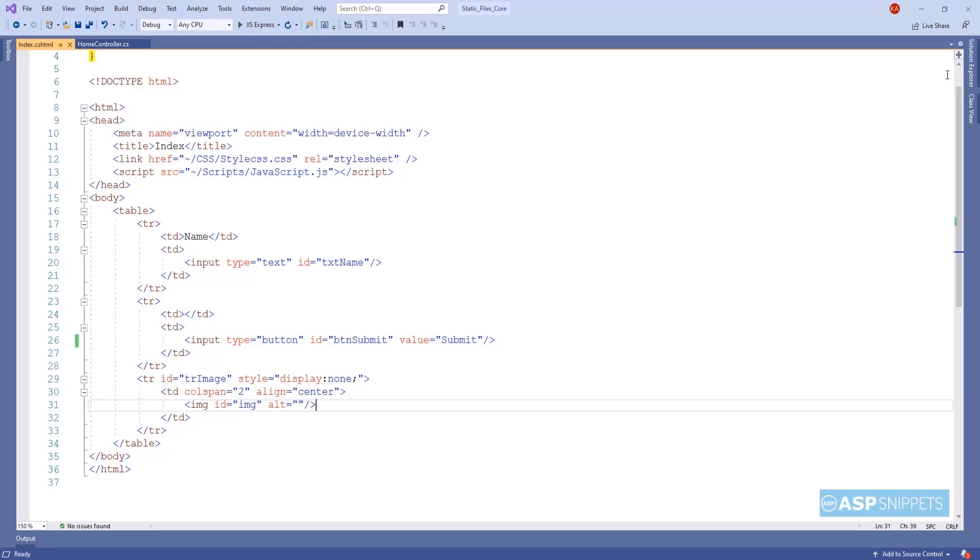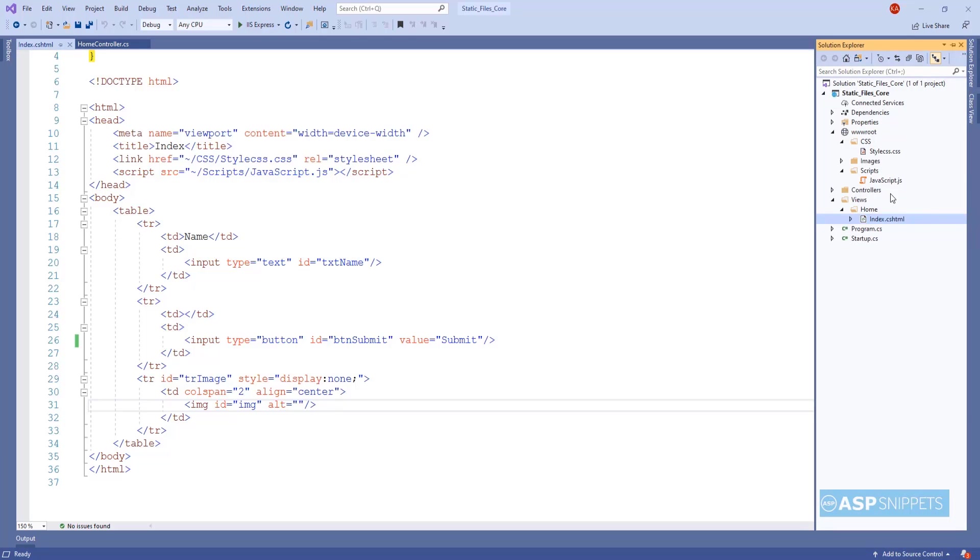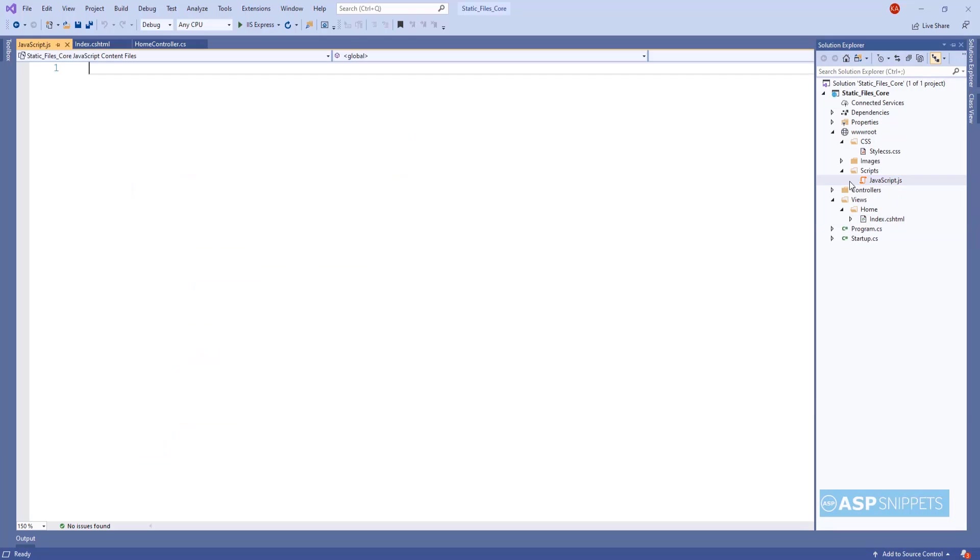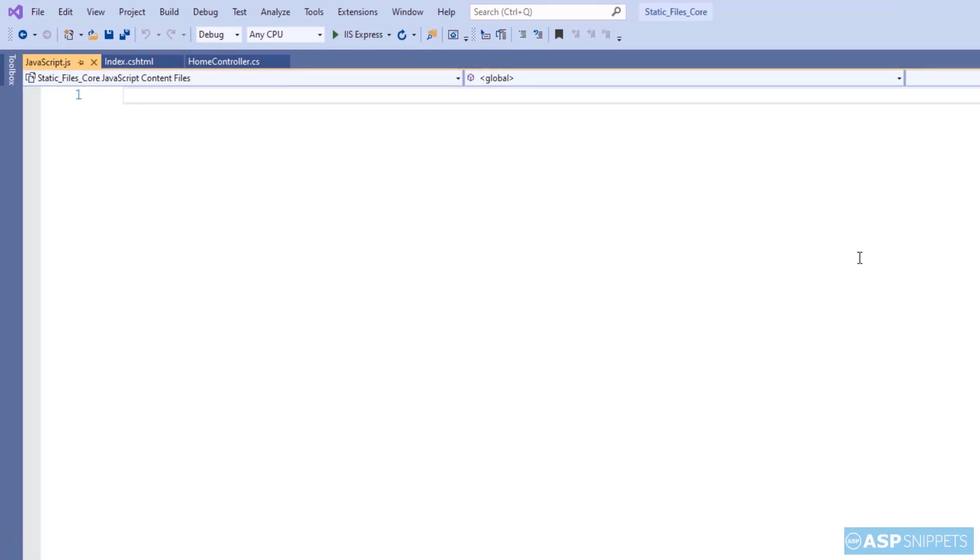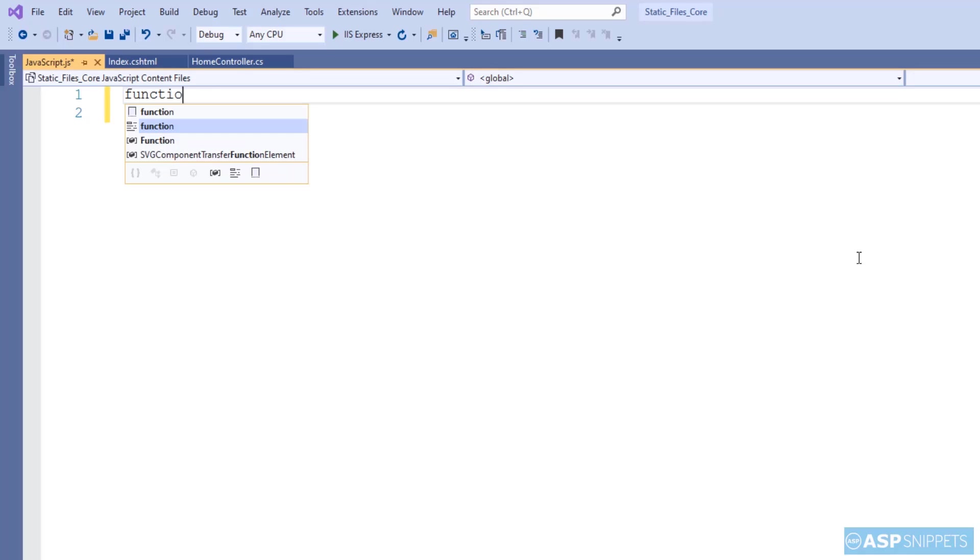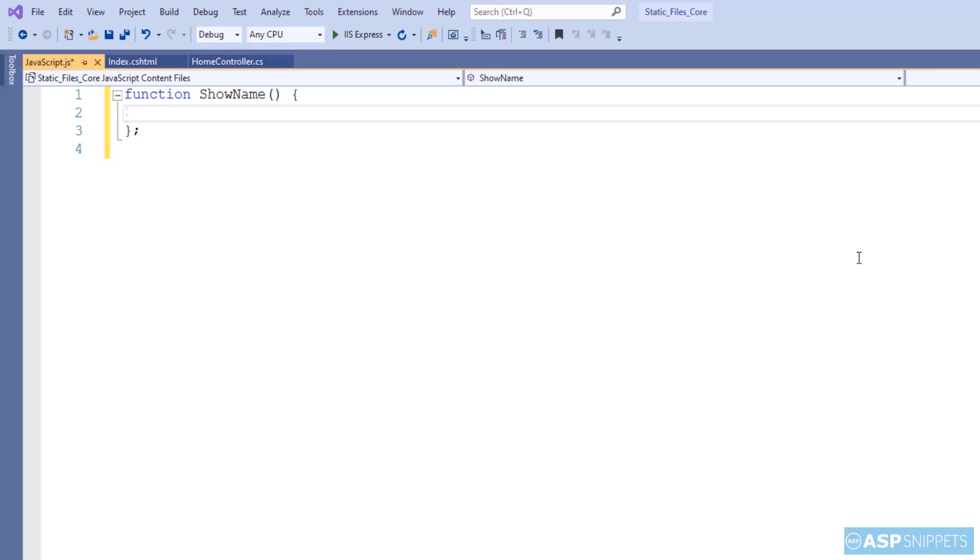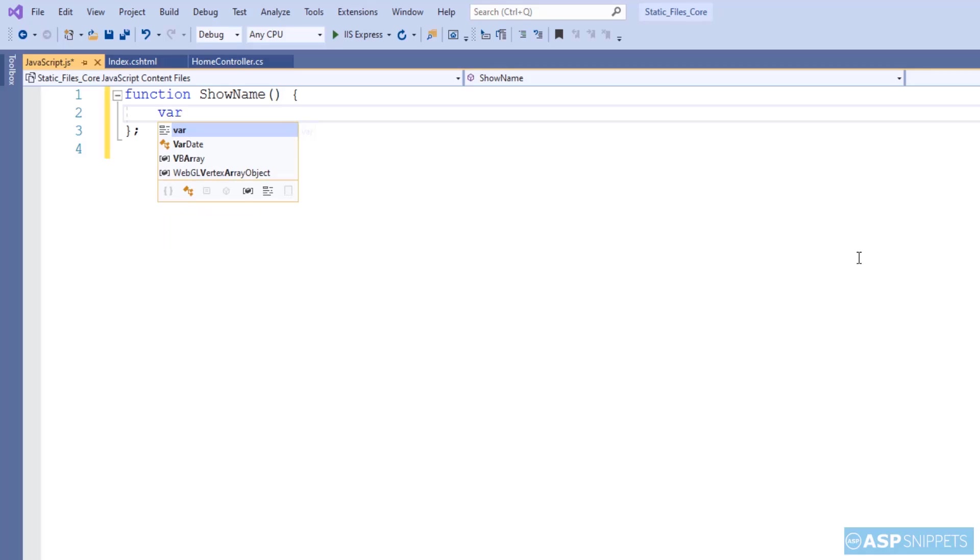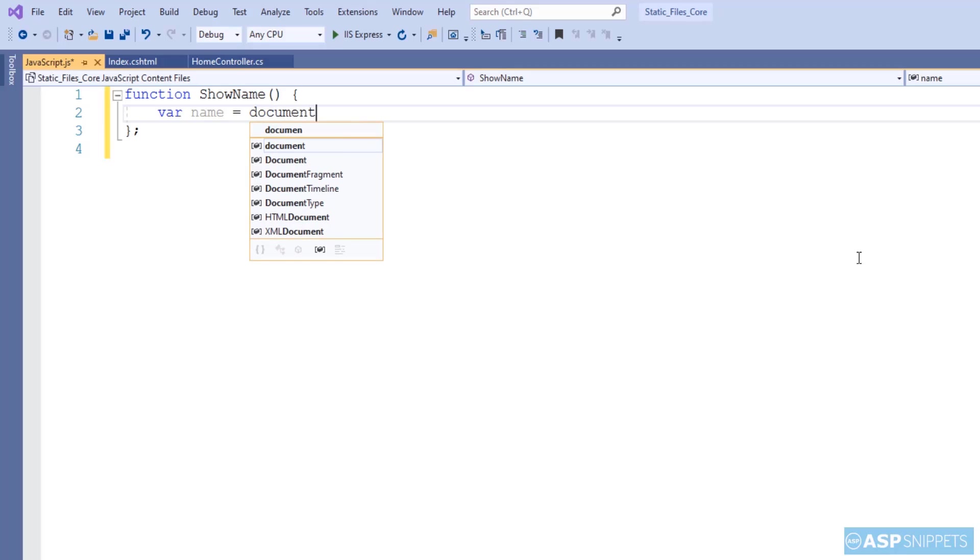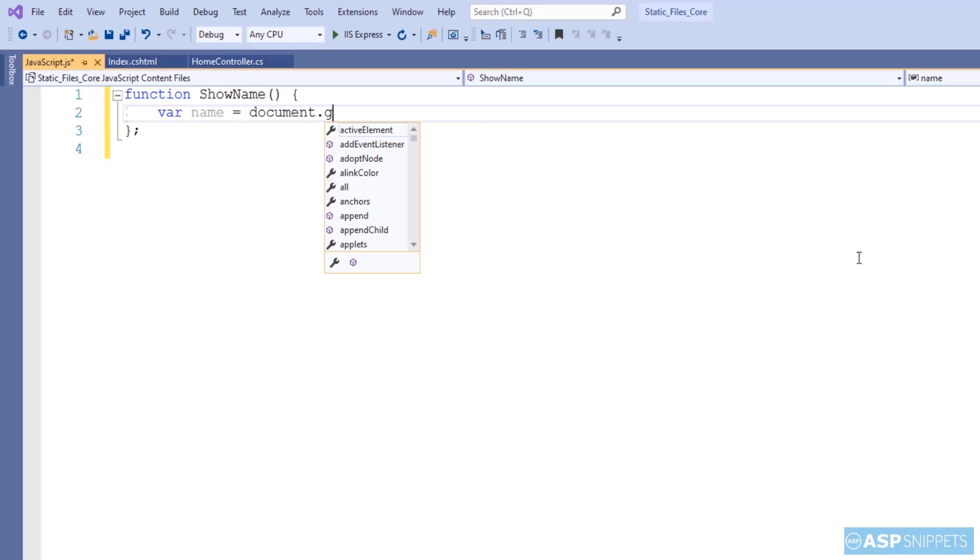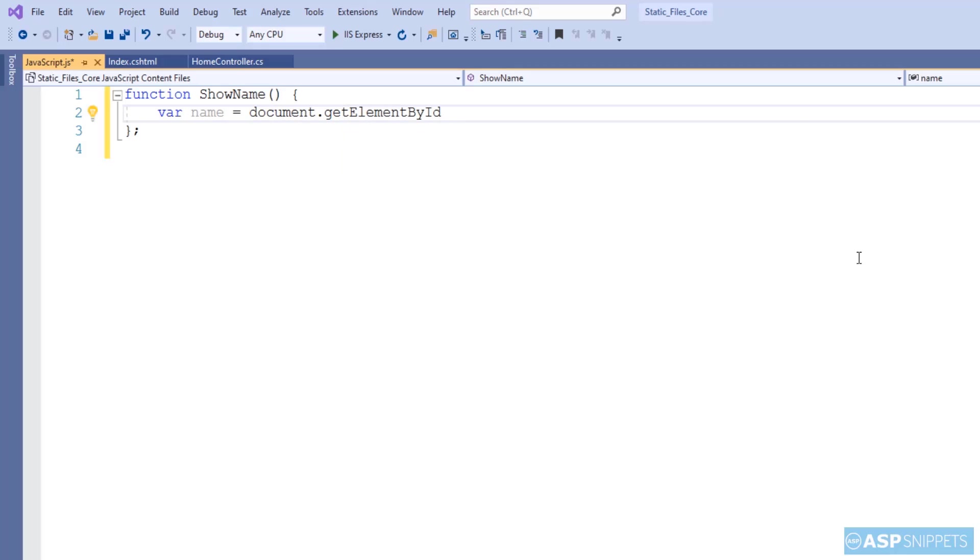Now let's move to the JS file where I will be creating a function which will be called on the button click event and which will be used to show the image based on the name entered in the text box. First I'm creating a variable for holding the name value which will be fetched from the text box.